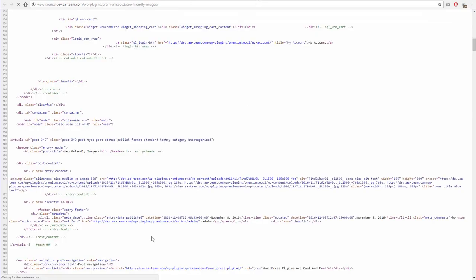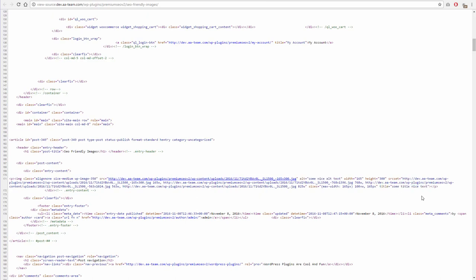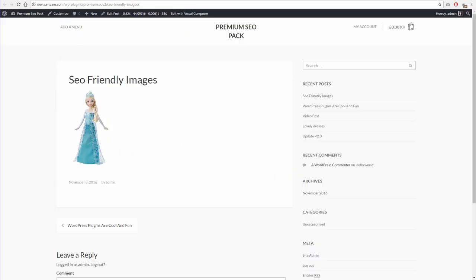Thank you for watching. If you have any issues with the plugin, please open a ticket on support.aa-team.com. Links to the mentioned resources can be found in the description below.